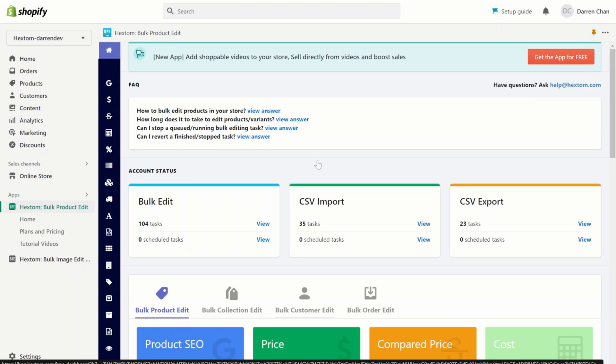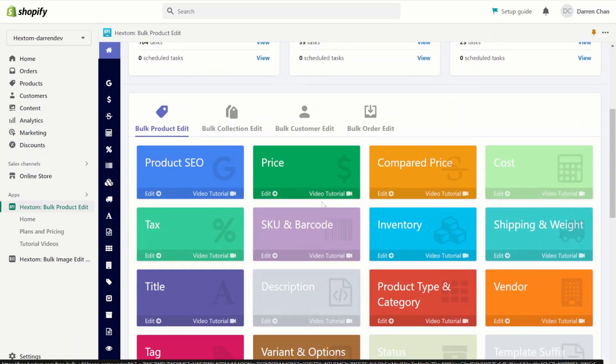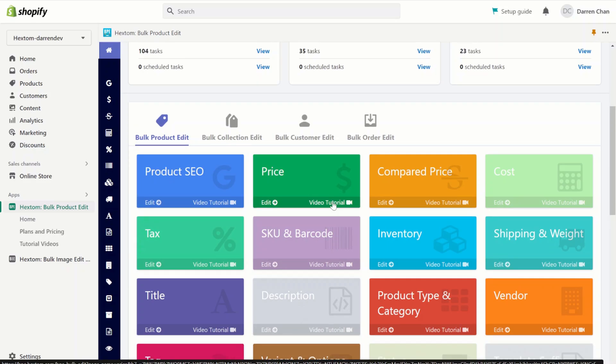We also have a tutorial video for many of our functions. To find the tutorial videos, you can click on the link under each of the buttons, and it will take you to a video tutorial of that specific function. Our app also has a function to CSV import and export, to schedule tasks, and to revert tasks.